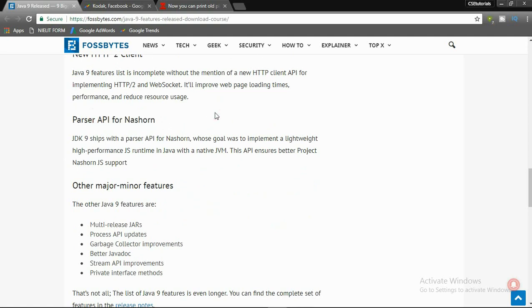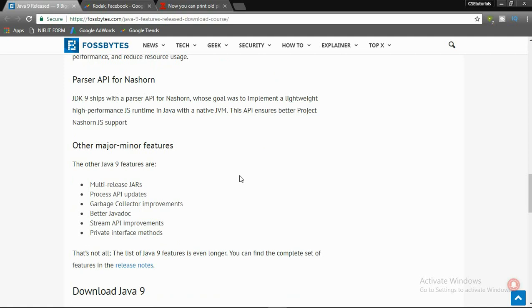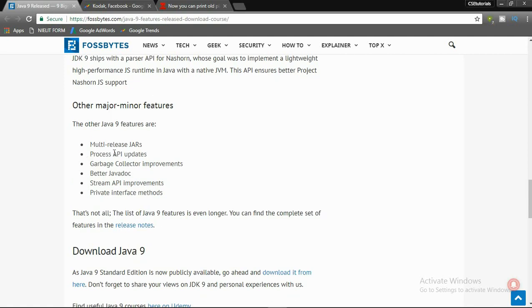Next one is the Parser API for Nashorn. JDK 9 ships with a parser API for Nashorn whose goal was to implement a lightweight, high-performance JS runtime in Java with a native JVM. This API ensures better JavaScript support for Project Nashorn.